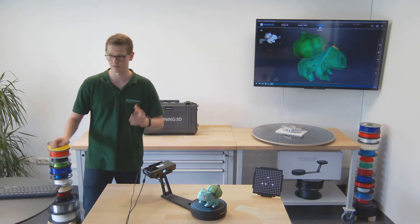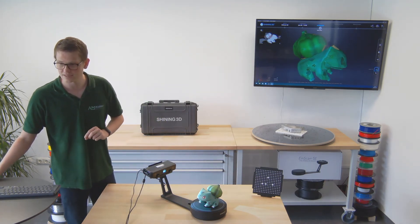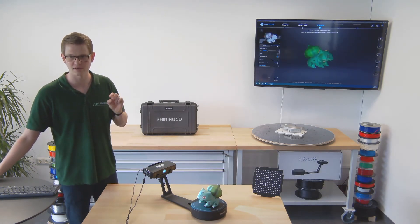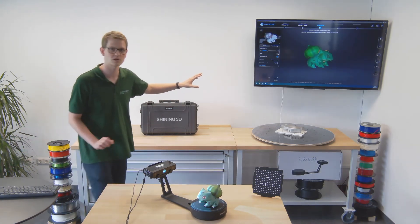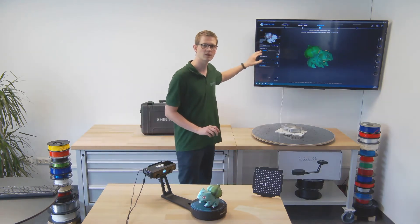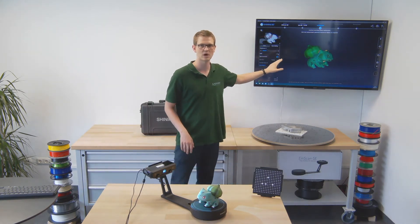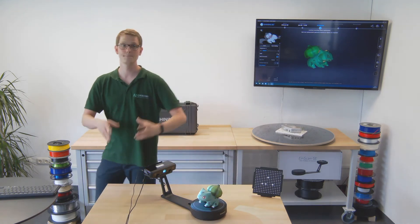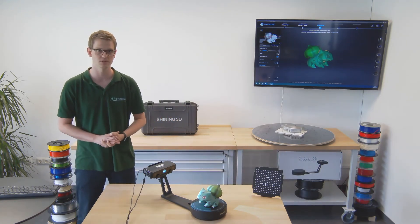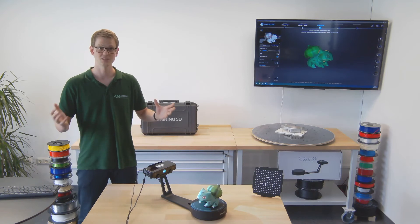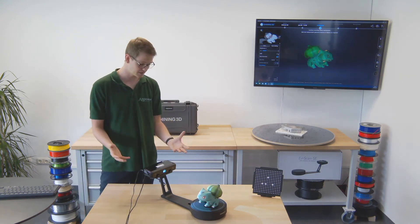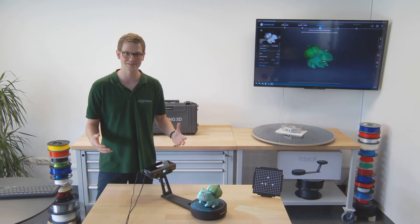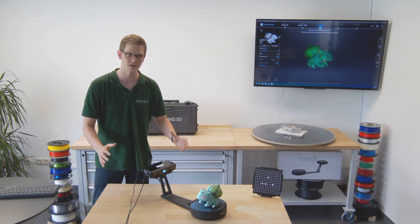One last setting I wanted to mention is if you don't mind the scan taking a particularly long time but mainly want higher quality, there's an HDR setting as well that you could enable. It'll make the scan take longer but it will yield higher quality results. So that's basically the Shining 3D Einscan SE desktop scanner.